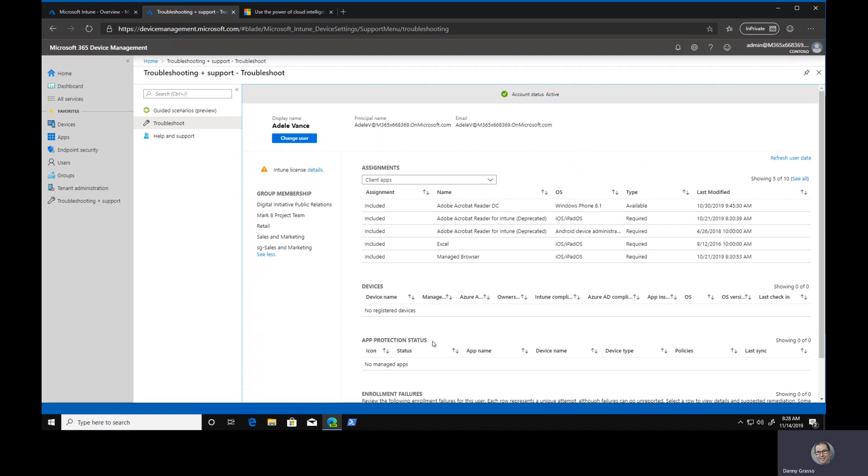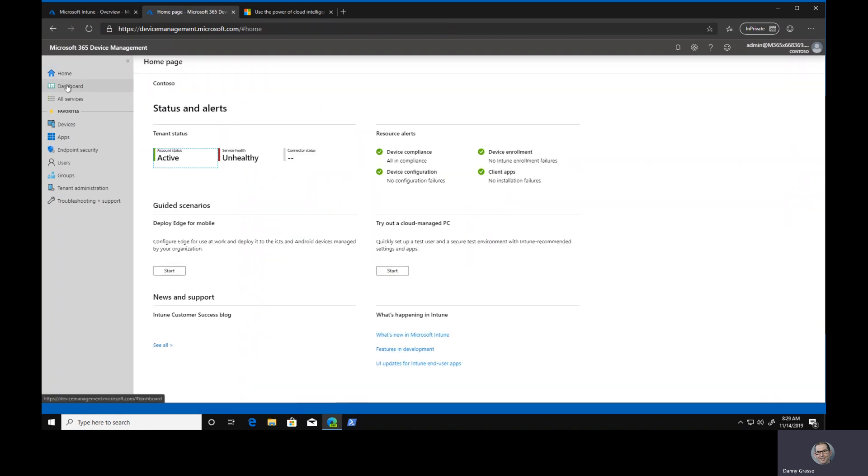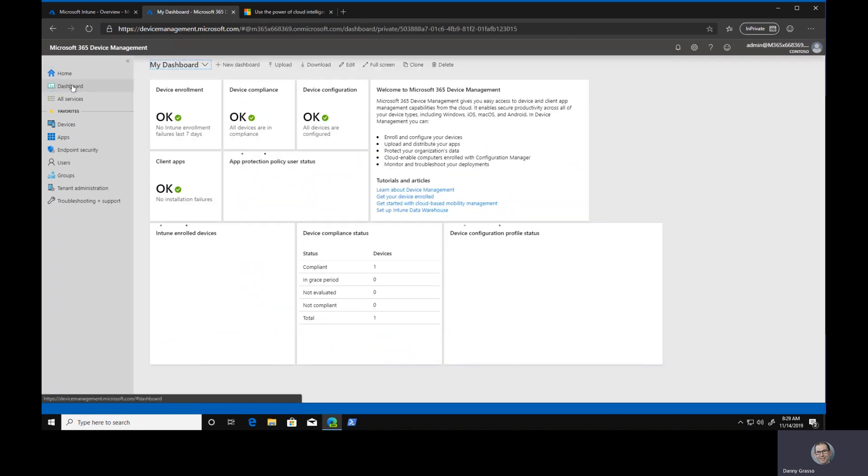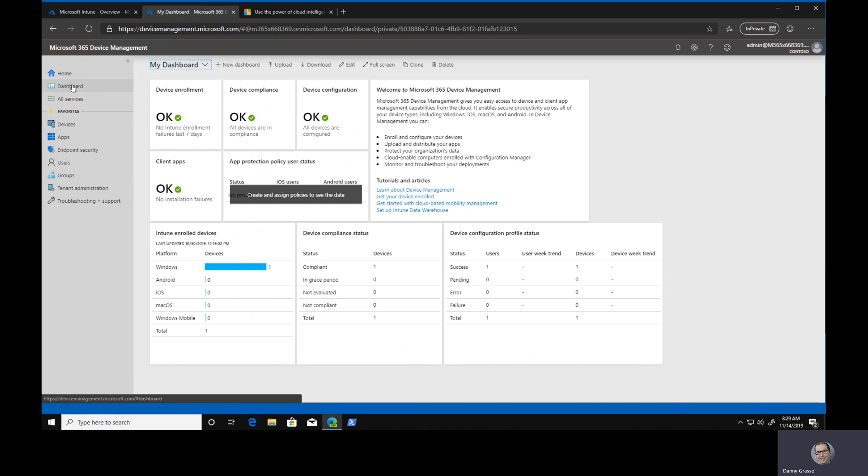One of the things that I skipped ahead that was right at the very top below the home screen was the dashboard. This is great if you want to put this up on a screen and have it continually running, or if you're trying to get an idea of what your environment is looking like. How is our device enrollment going? Do we have a higher than usual number of device enrollment failures or compliance failures? Has something changed in the environment that means that devices are no longer compliant?